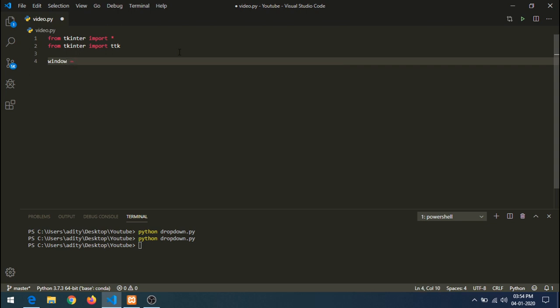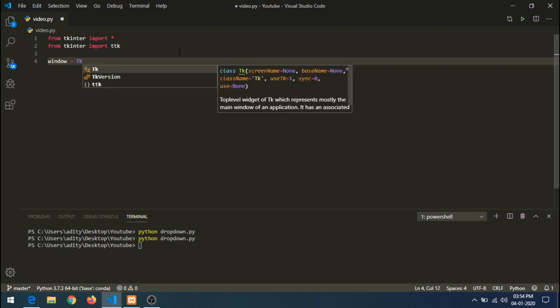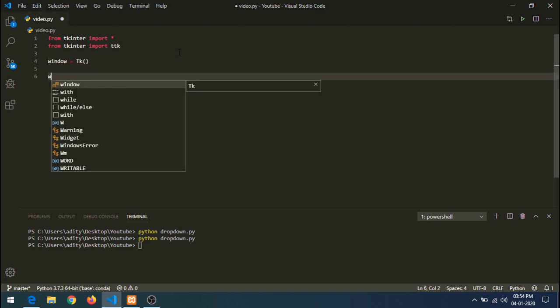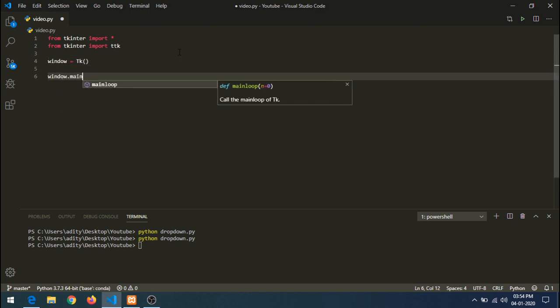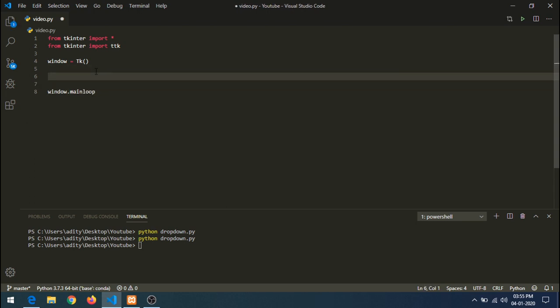Let's create some basic graphics. We'll create the parent window: window equals tk(). Then call window.mainloop().